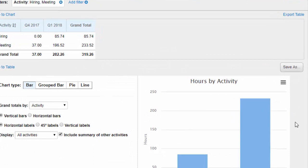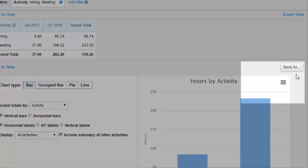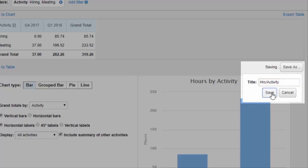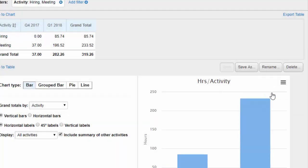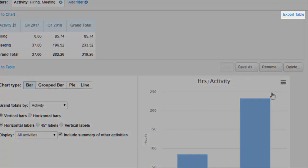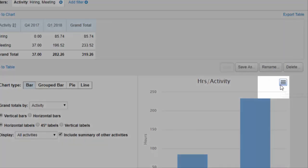Charts are given a default name based on the data type and row variable you selected — in this case, hours by activity. You can rename charts when you save them by clicking Save As. New charts you save will appear in the left margin. Finally, if you're not content to view shared charts in Replicon, you can export the table data to CSV by clicking the Export Table link, and you can export the chart by clicking this icon and selecting Export Image. In each case, the file will be downloaded to your computer.